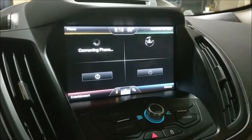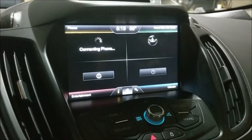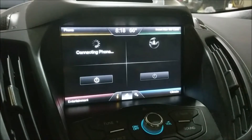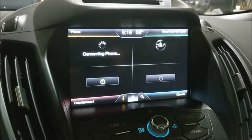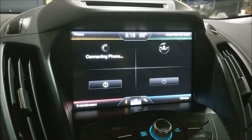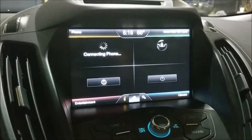Hey everybody, this is Rod Reina here with How to Escape, and today we're going to be doing a quick video on how to change the background image on your 8-inch MyFord Touch display.